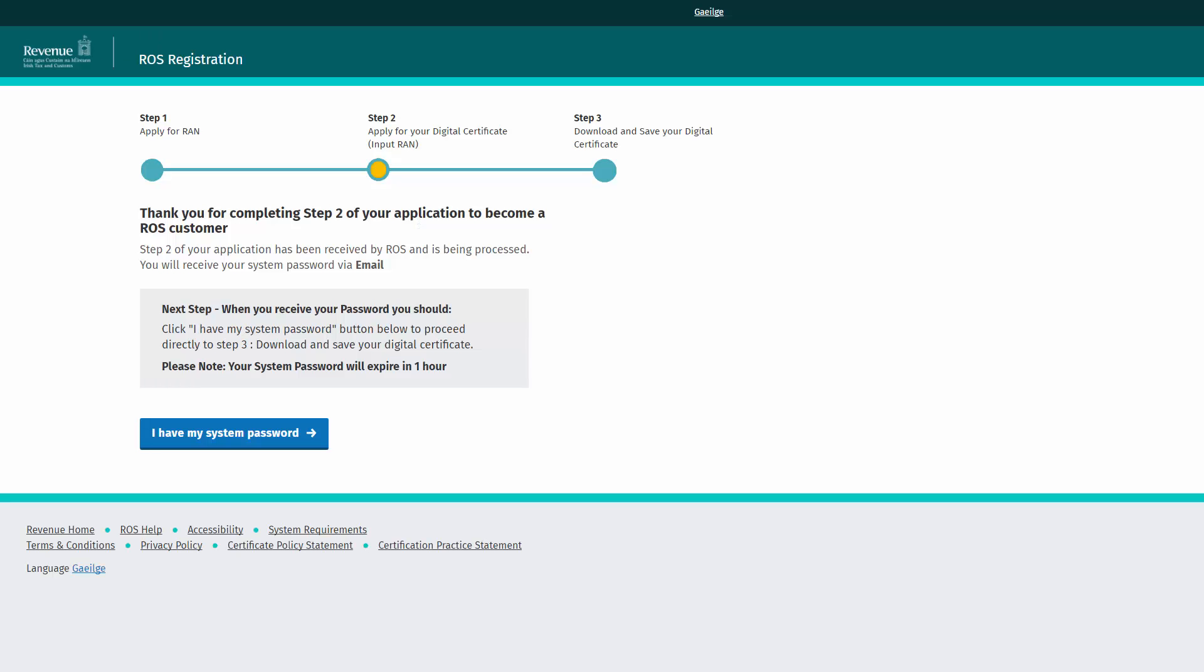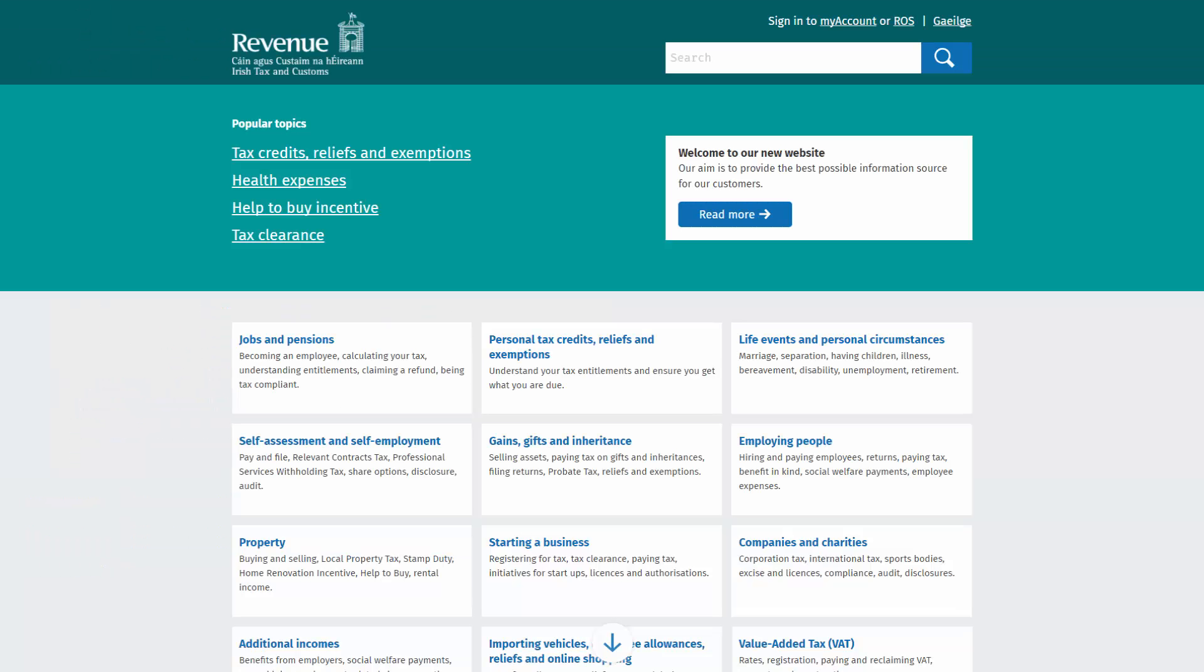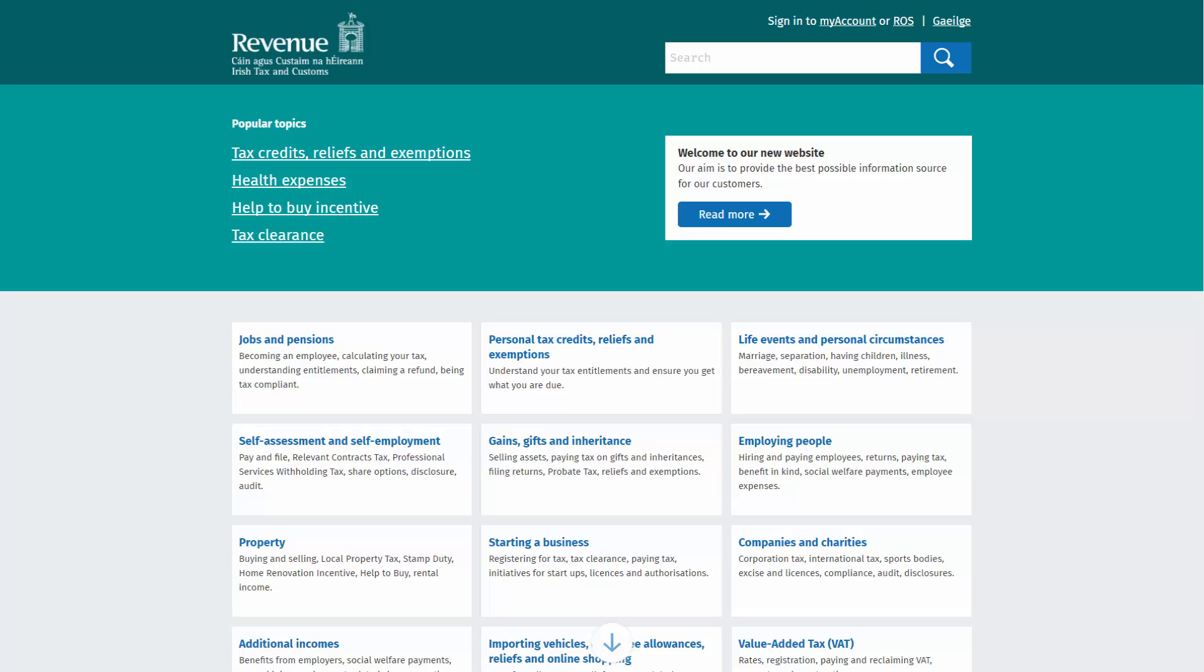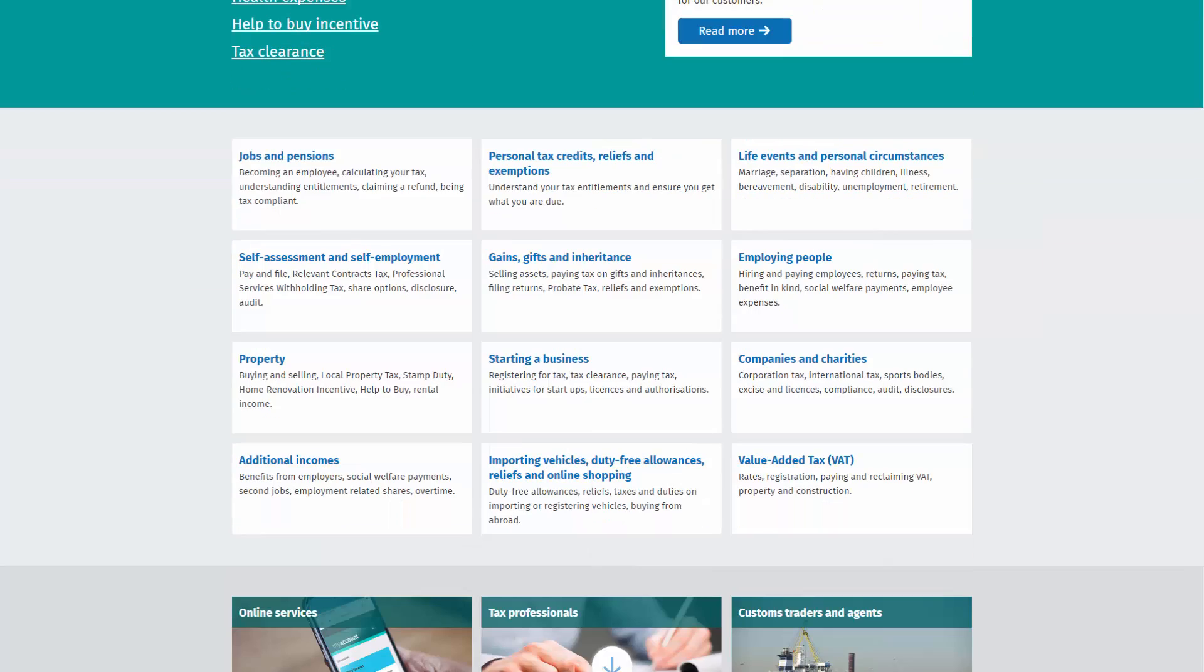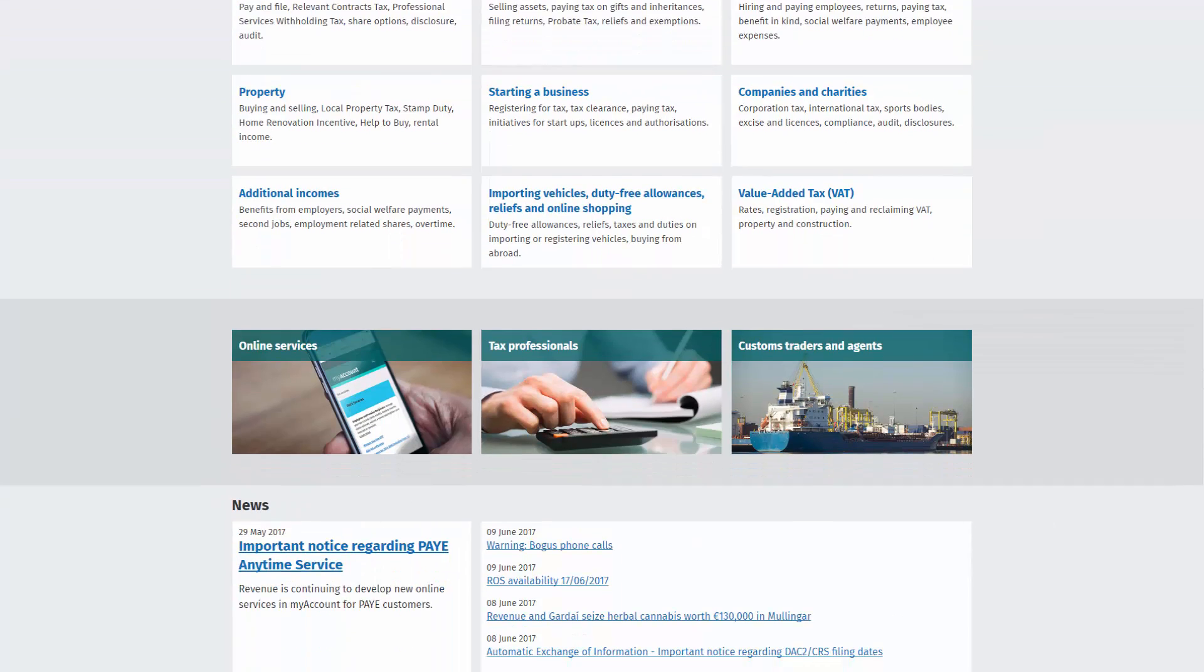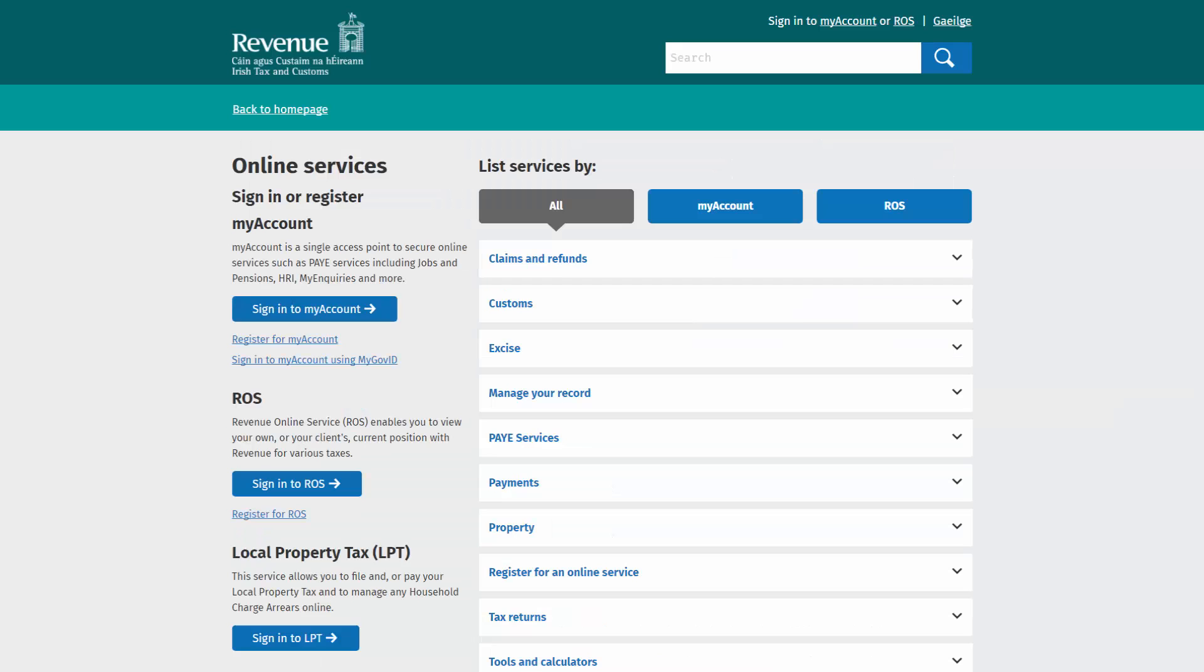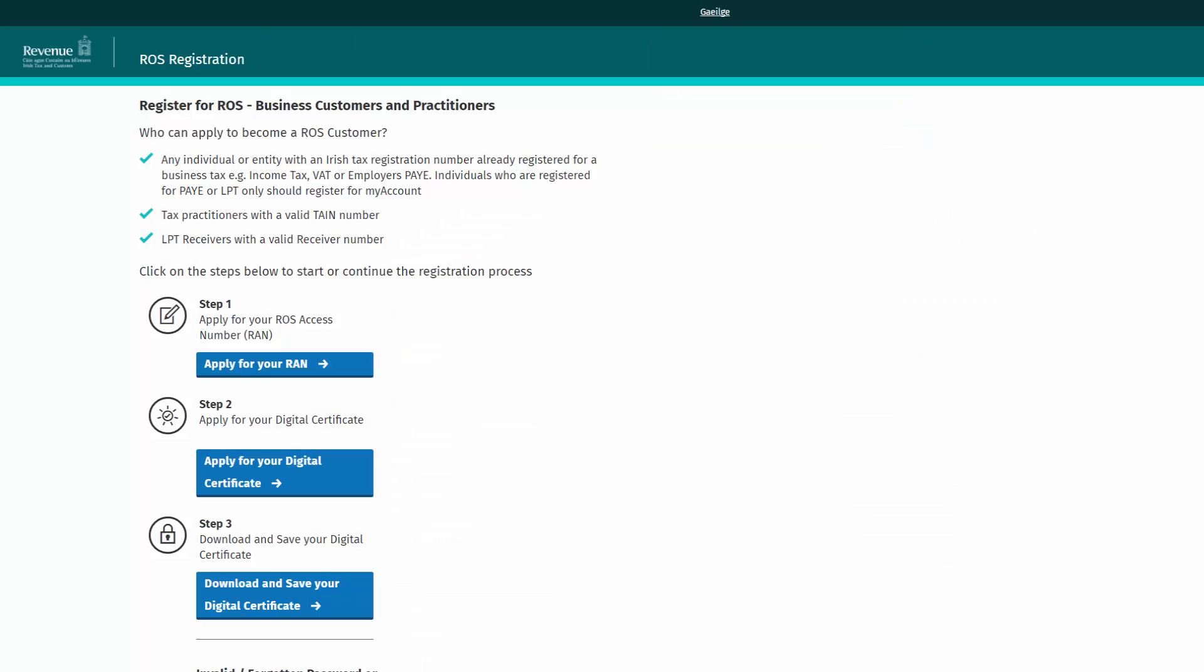If proceeding directly from step 2 of the ROS registration process, when you receive your ROS system password, click I have my system password. You can also start step 3 of the ROS registration process by going to the revenue homepage www.revenue.ie and click on the online services tab. Click register for ROS to start step 3 of the registration process.